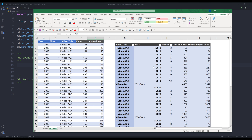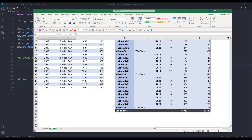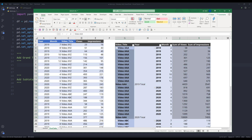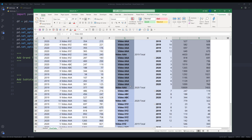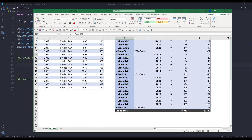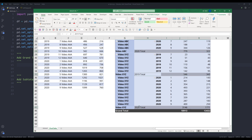Before we begin, let's take a look at the source data first. The table has five columns — the last two columns, column D and column E, are my data points, and columns A, B, C are my categories. We want to add a grand total at the bottom, followed by subcategory subtotals per video per year. For video AAA we have 2019 and 2020; video ABC only has data for 2020, so we get one subtotal. For video XYZ we'll have two subtotals: 2019 and 2020.